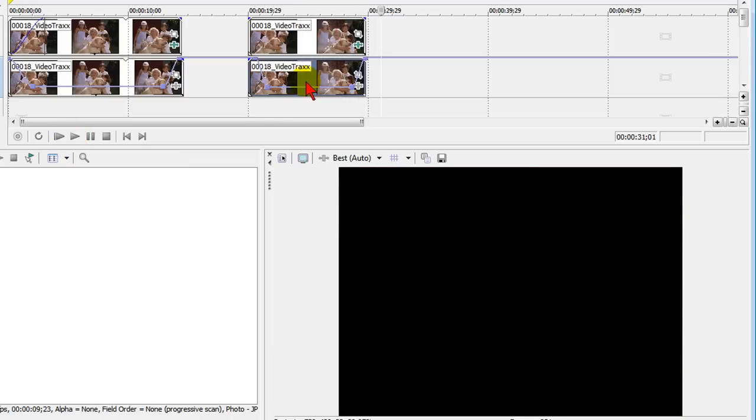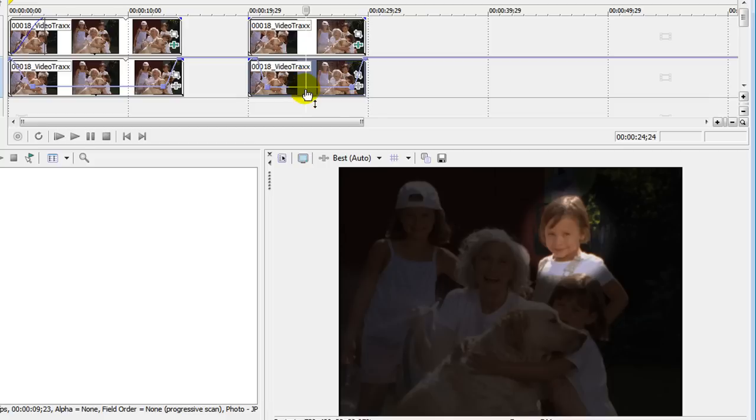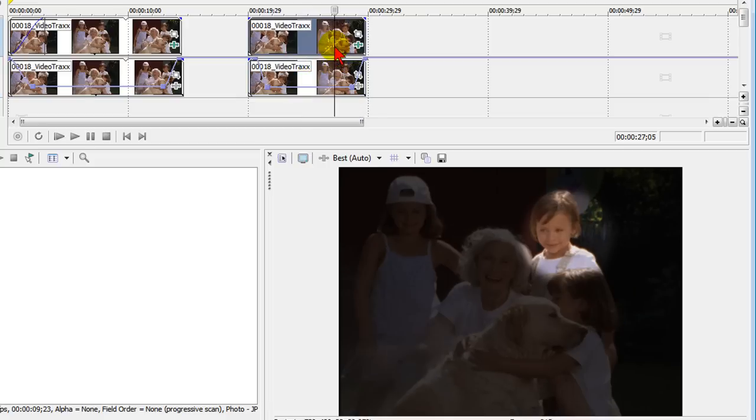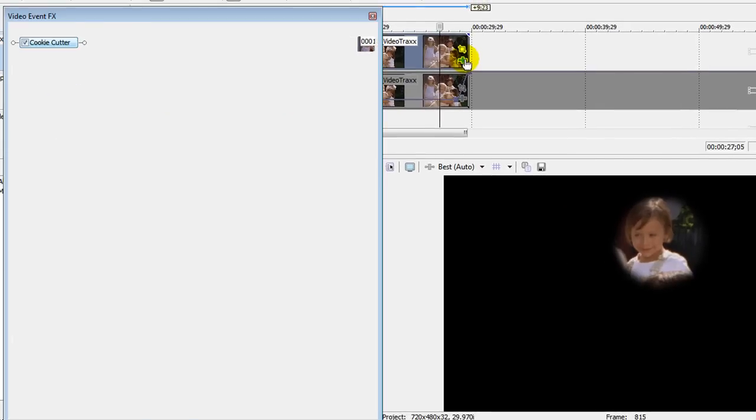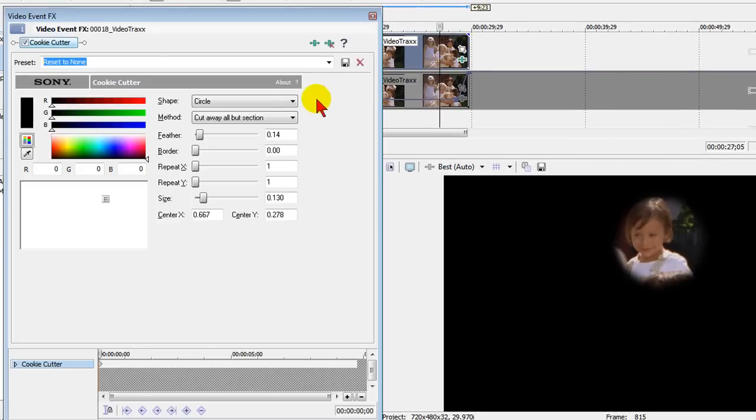So it's pretty easy to do. The trick again is to use the cookie cutter on the top track. And I'm going to mute this bottom track so you can see what we did. In the cookie cutter, we select the cookie cutter event. We select the circle, but you can select any shape you want.